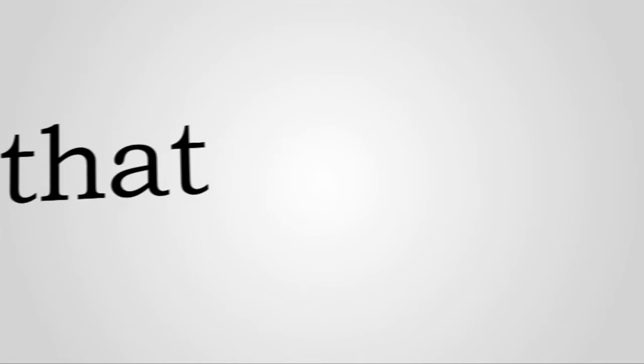Well, maybe you should have thought of that before you sucked at being a man all your life. Oh, my God. I hate you so much. I just want to smash your face in.